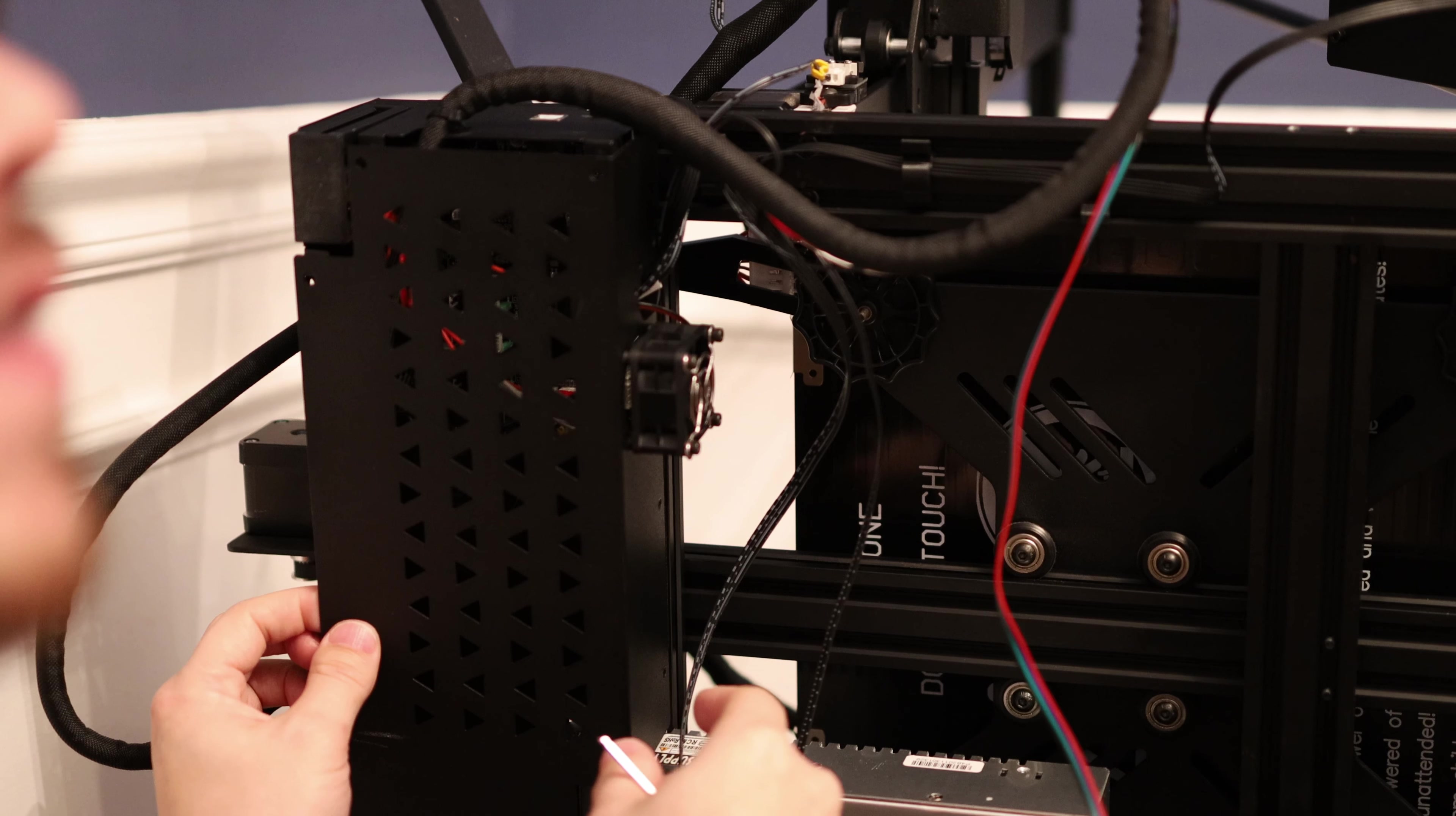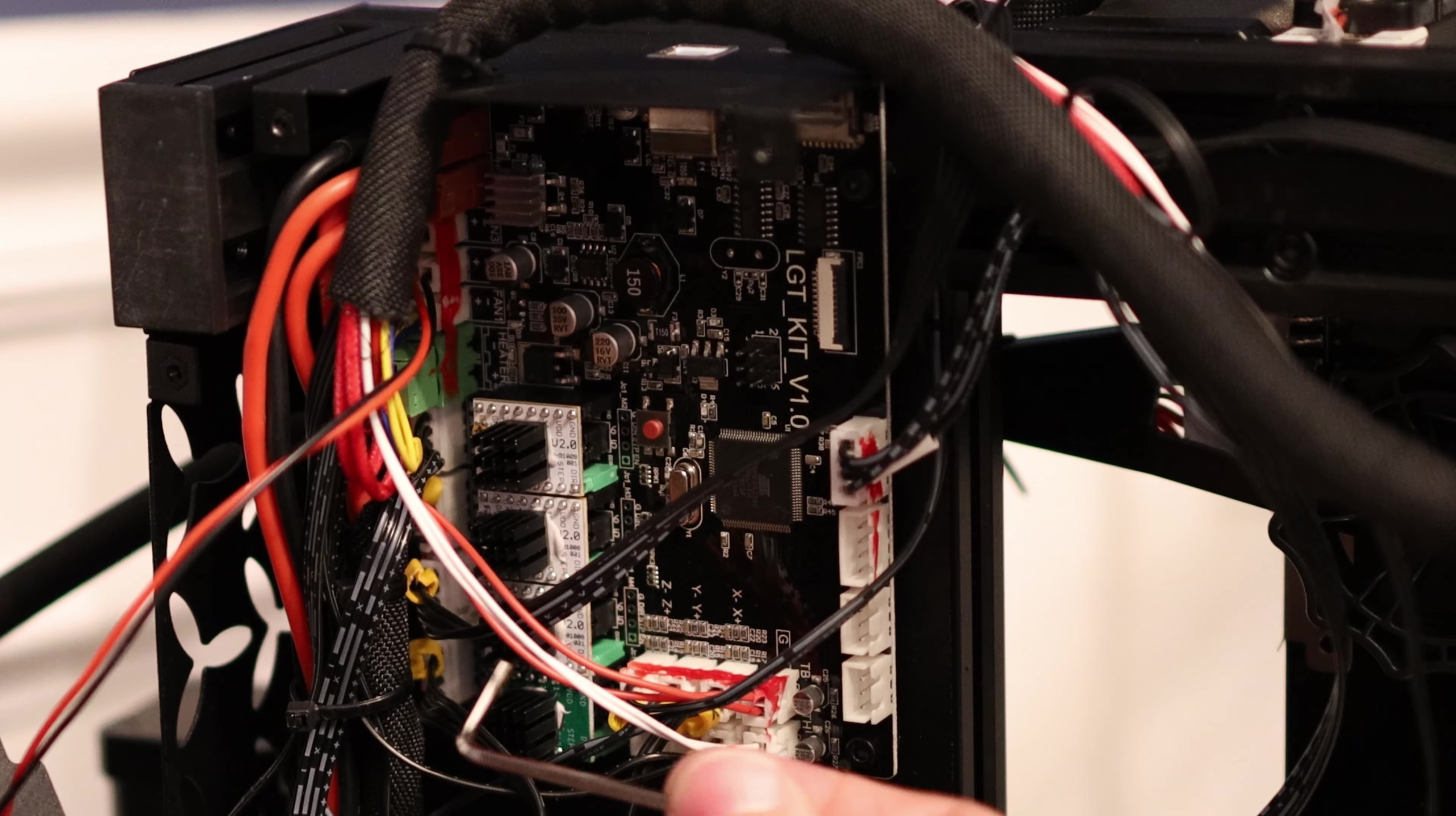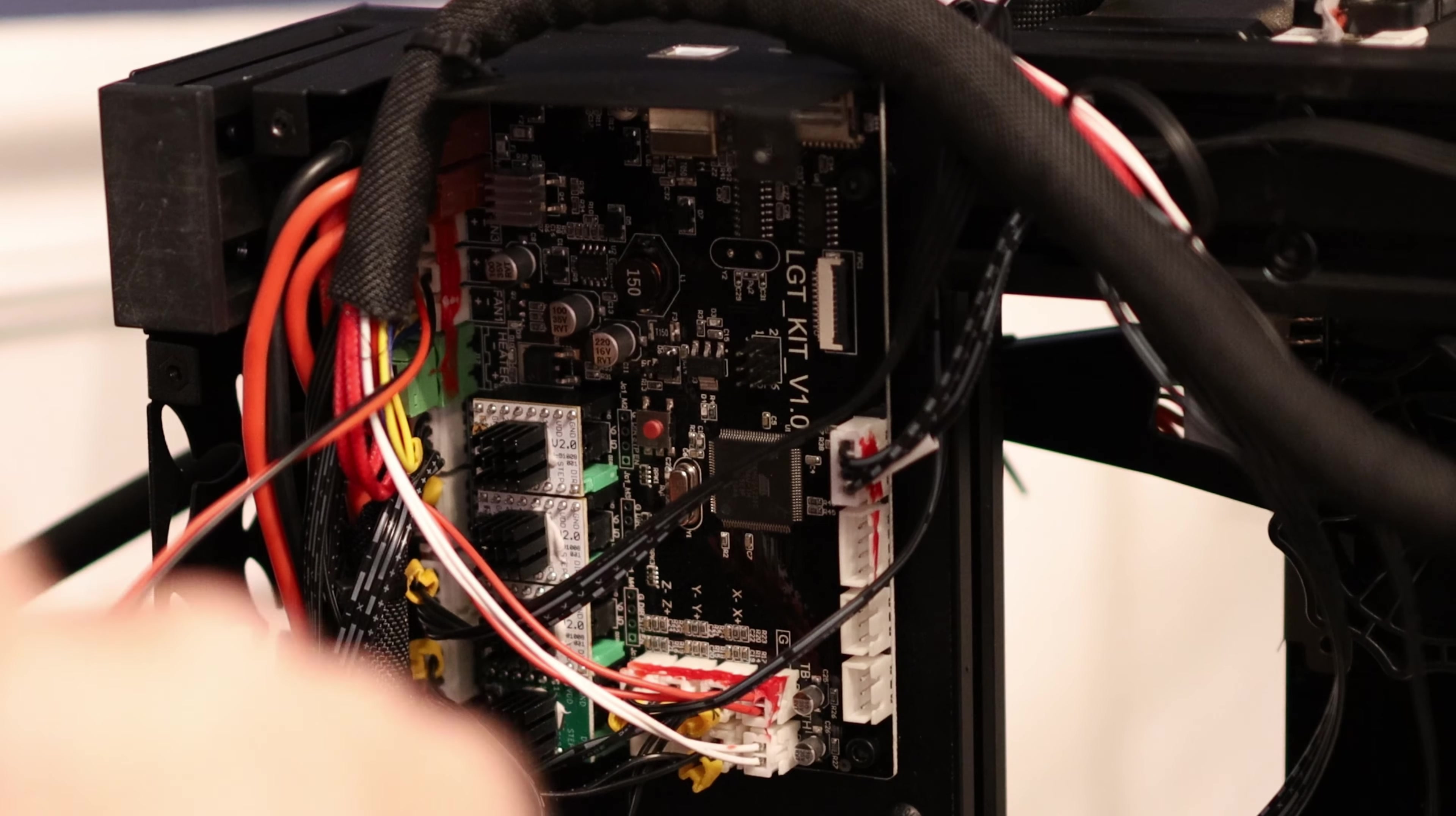So it looks like they're using three silent stepper drivers and one regular stepper driver that'll make a little bit of noise. This is on the extruder axis. Since the extruder tends to move pretty slow, they probably deemed it was okay to use a loud stepper driver here. But now that I'm using a geared stepper motor and I'm going to be running it really fast, it might be a little bit louder.